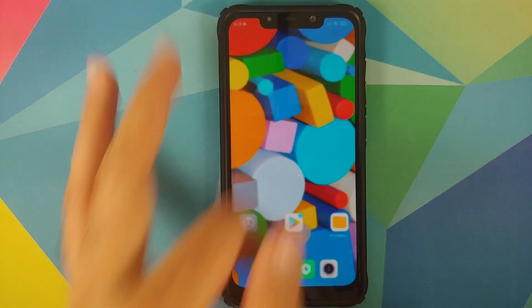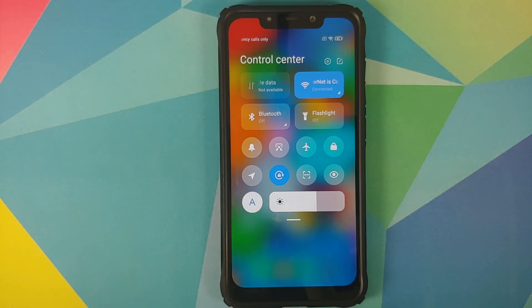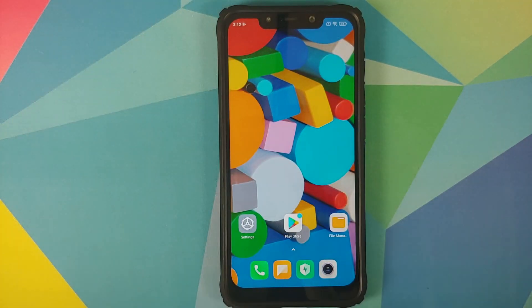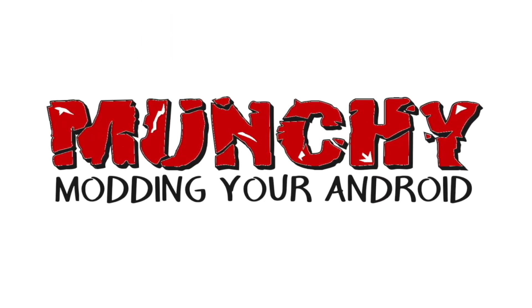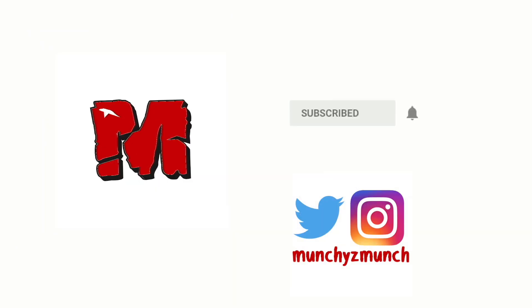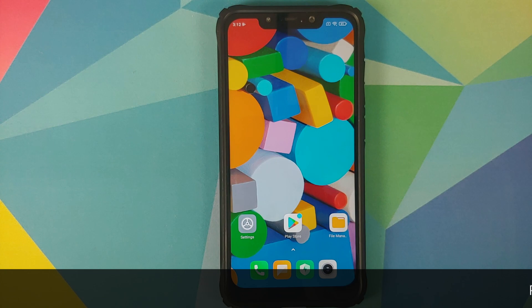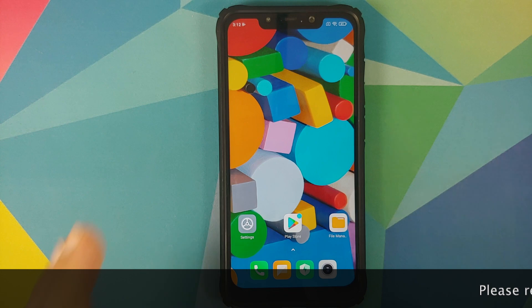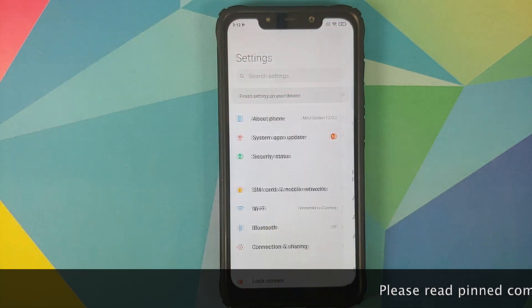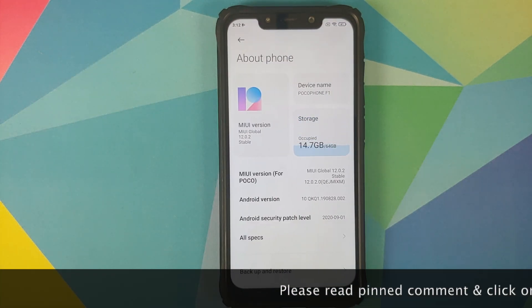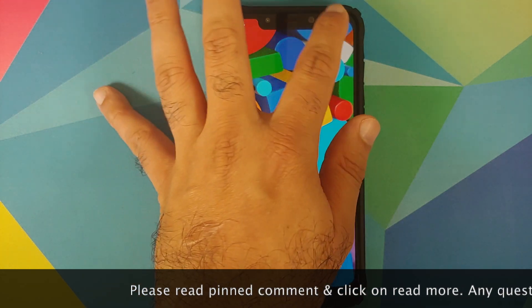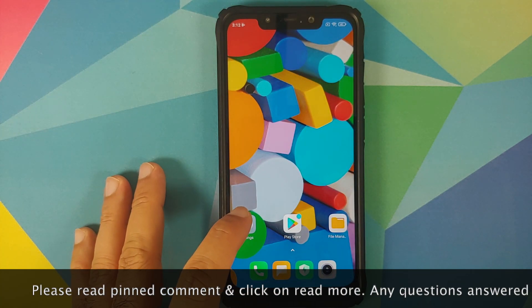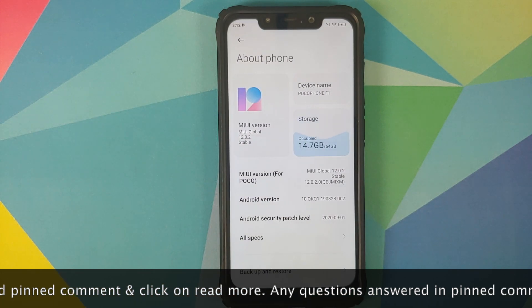Hey peeps, what's up — Manchi here, back with another video. In this video I'm going to show you how you can add data usage to the MIUI 12 control center without having to root your device.